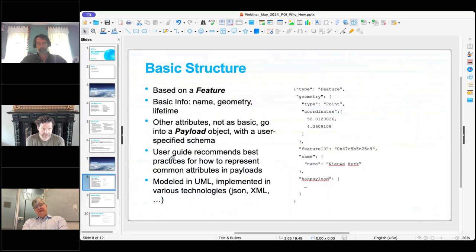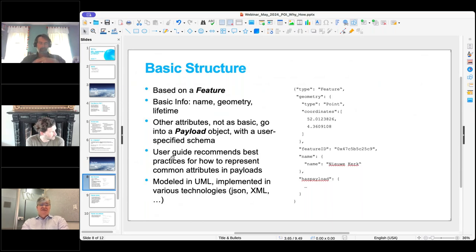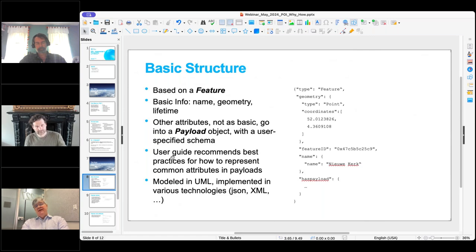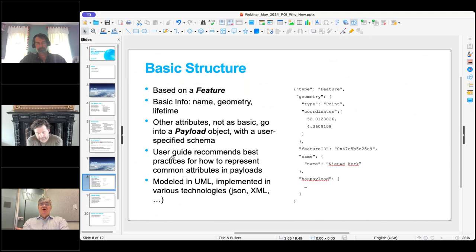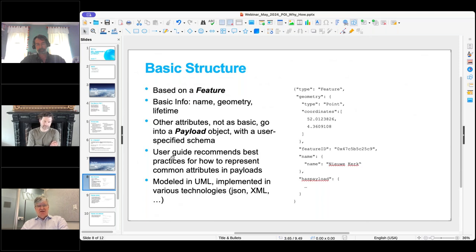The basic structure is that it is based on other OGC standards which talk about features. Rather than reinvent features, we build on top of a feature — which has basic information like a name, some geometry, and a lifetime. For more specialized attributes, our standard puts them in a payload object with a user-specified schema. The structure is modeled in UML, and based on that you can use various implementation technologies to concretize the representation — JSON or XML, for instance. The examples in my talk are all JSON.